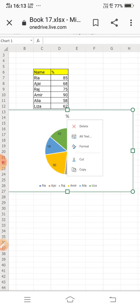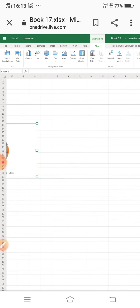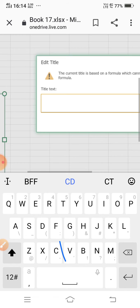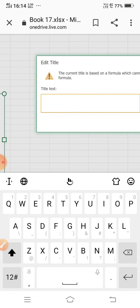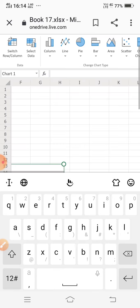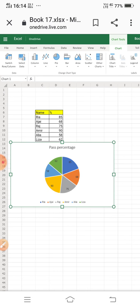Now I want to change the chart title from 'Percentage' to something else. Go to the chart title option and select 'Edit Chart Title'. I am entering 'Pass Percentage' as the new chart title and clicking OK. The chart now shows 'Pass Percentage' as its title.